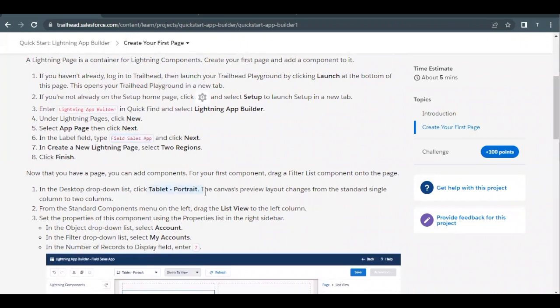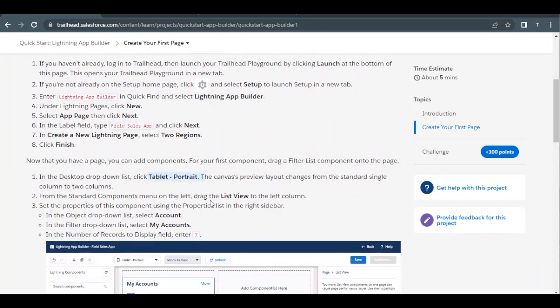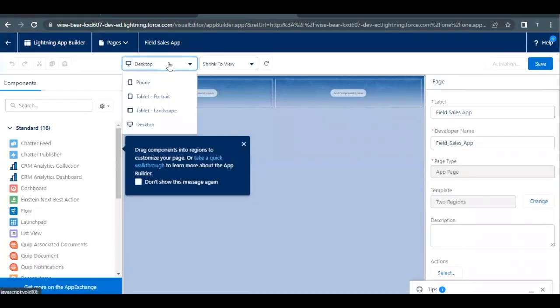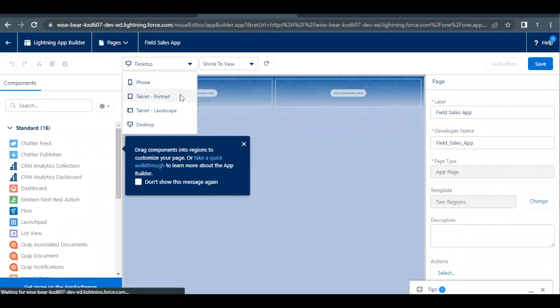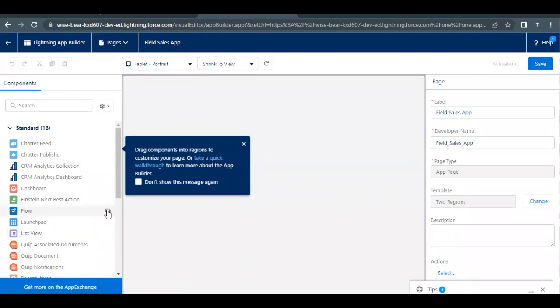Now next is we have to change this to Tablet Portrait and we have to drag the List View to the left column. So let's do that as well. It has to be instead of Desktop, the Tablet Portrait, and from the left hand side we have to drag List View to the left side.